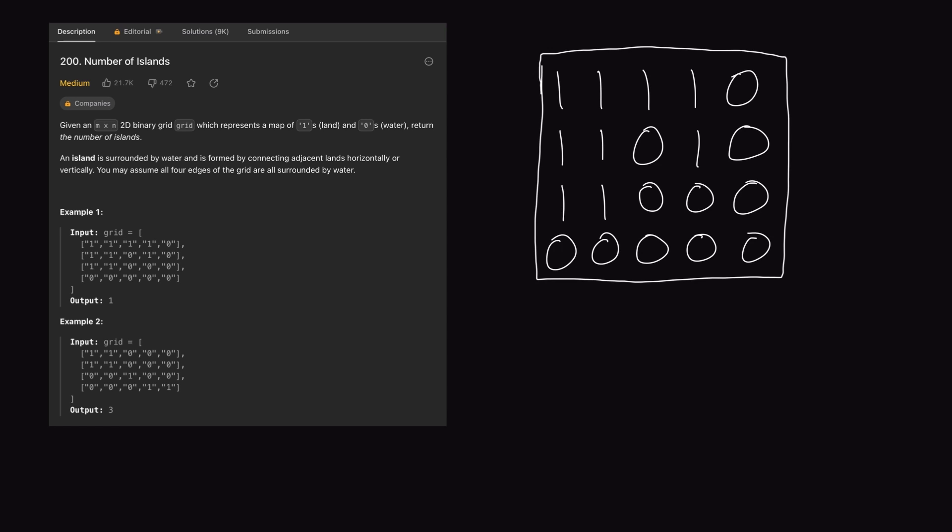Hello everybody, welcome back. In today's video, we're going to be taking a look at LeetCode problem number 200, number of islands. This is a very common problem asked at a lot of big tech companies like Google, Uber, Microsoft, and many more. I like this problem because it's a very good introductory problem to understand how we can use breadth-first search on a matrix.